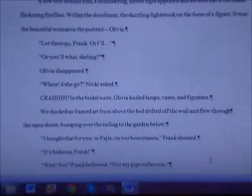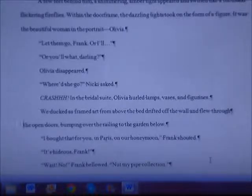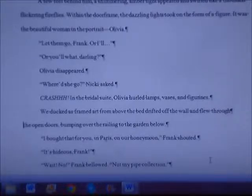Hi everyone, this is Maria and I'm in the process of preparing my manuscript Strange, Weird and Creepy Tales for publication. It's going to be available on Amazon as an e-book and also as a paperback.